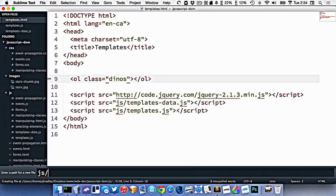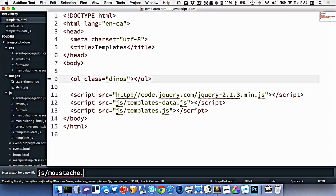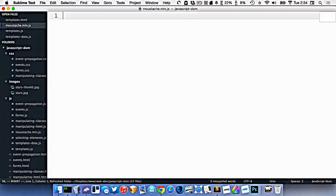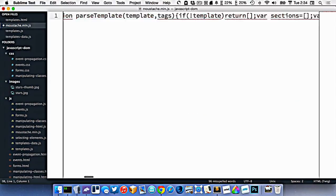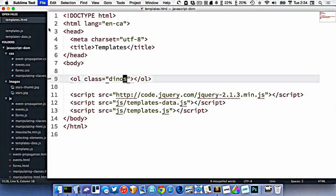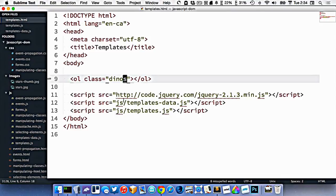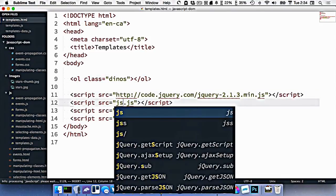So inside my JS folder, I'm going to make a new file called mustache.min.js. I'll just paste all that stuff in there, and then I'm going to include it on here.